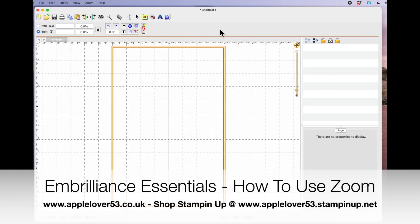Hi everyone, in today's quick tip video for Embrilliance Essentials I'm going to show you how you can zoom in to get a better view of a design or text or something that you've got on your screen within your hoop.